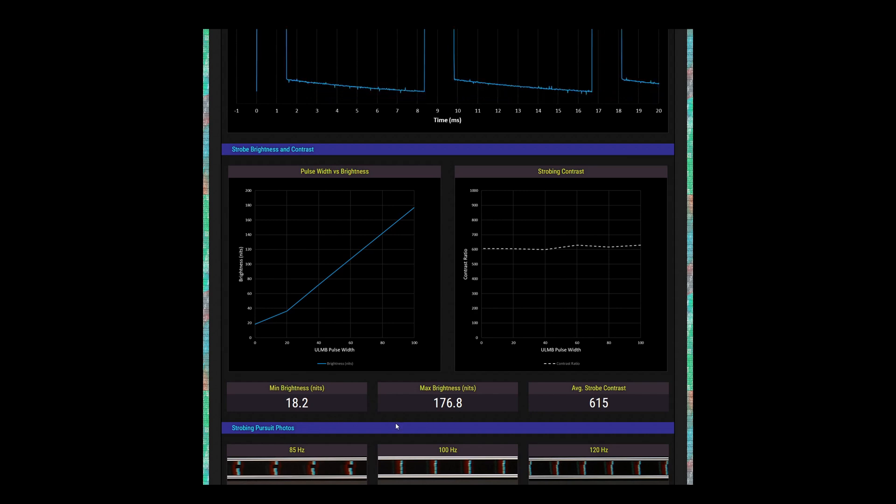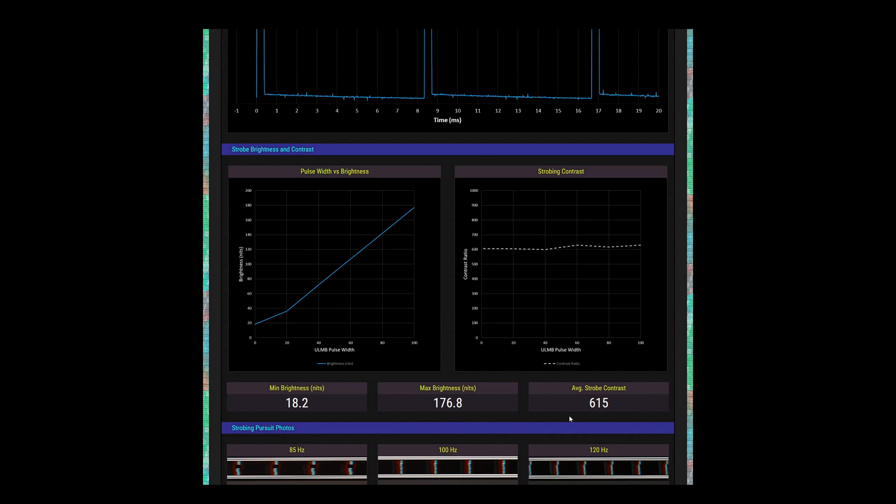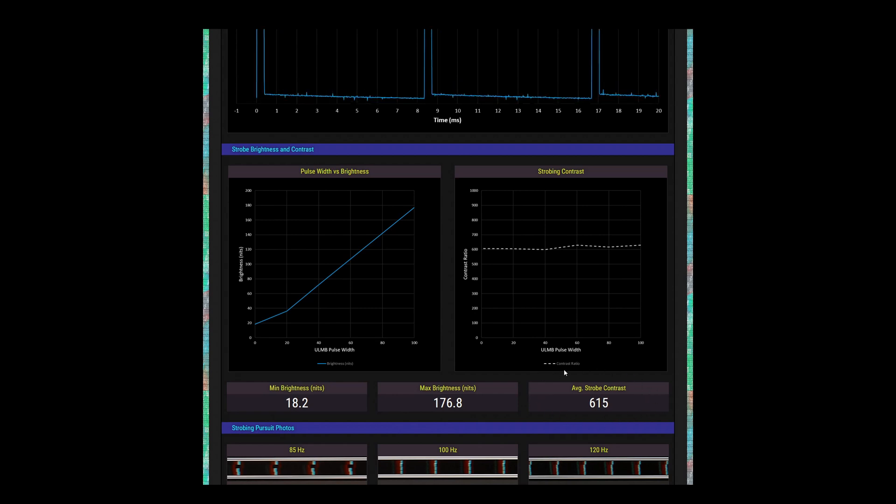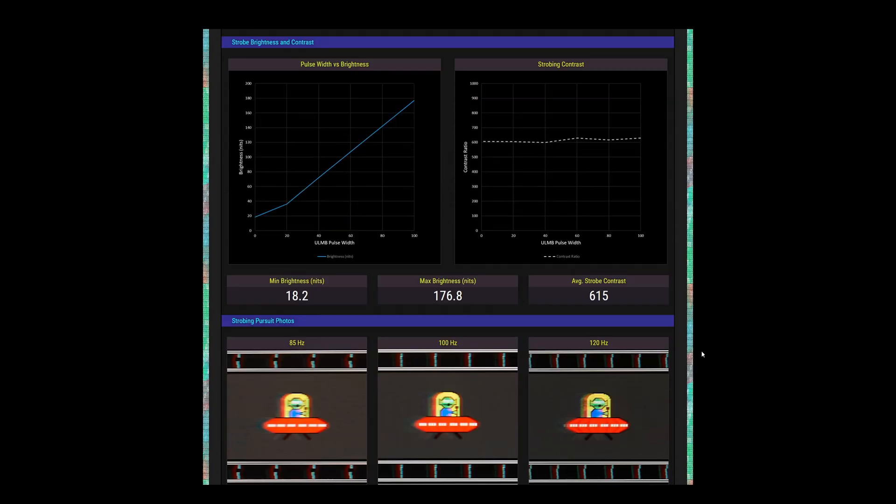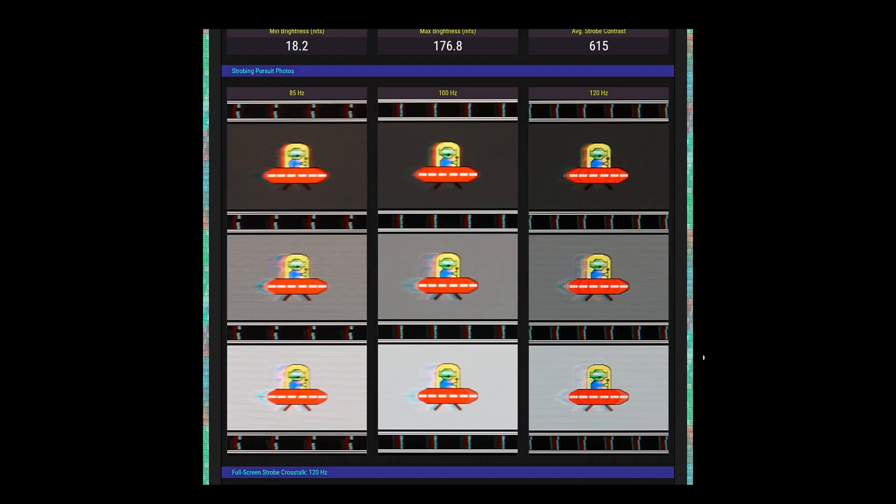Contrast suffers with ULMB, dropping down to a paltry 615 to 1. So how does ULMB look? No, don't adjust your televisions. This is how it actually looks. I did not turn on chromatic aberration. As a die-hard CRT user, the first thing I usually do when getting a new LCD is to turn on strobing. Seeing this though befuddled me greatly.